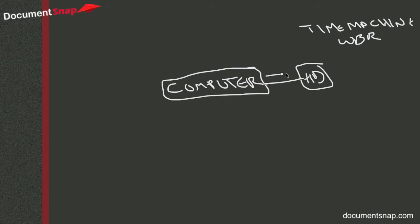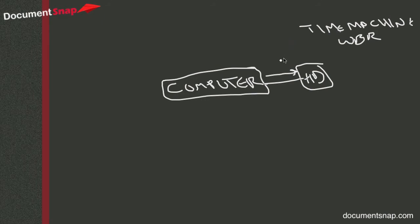So what that's going to do is on a regular basis, Time Machine will do this automatically, Windows Backup and Restore you can schedule it, it's going to automatically start copying your files over to your external hard drive. So if you do nothing else, that's what you need to do.